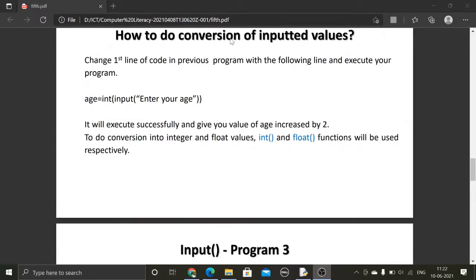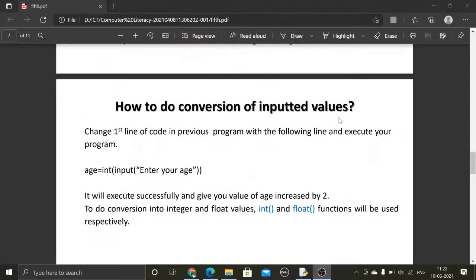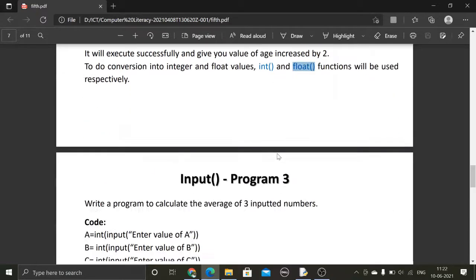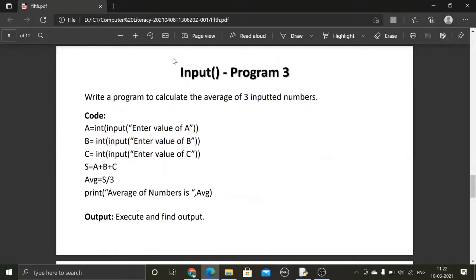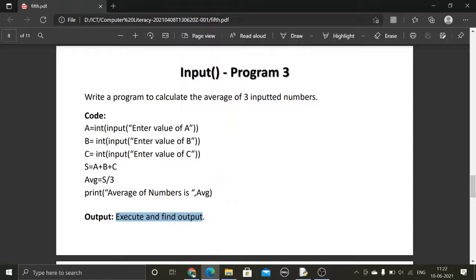We have covered everything previously. I also told you about the conversion method — you can use the integer and float functions to convert a string into integer and float respectively. This is the input program where you have to find the average of three values inputted by the user. We used the input function, which I taught you yesterday, and you can execute this program on your own to find the output.